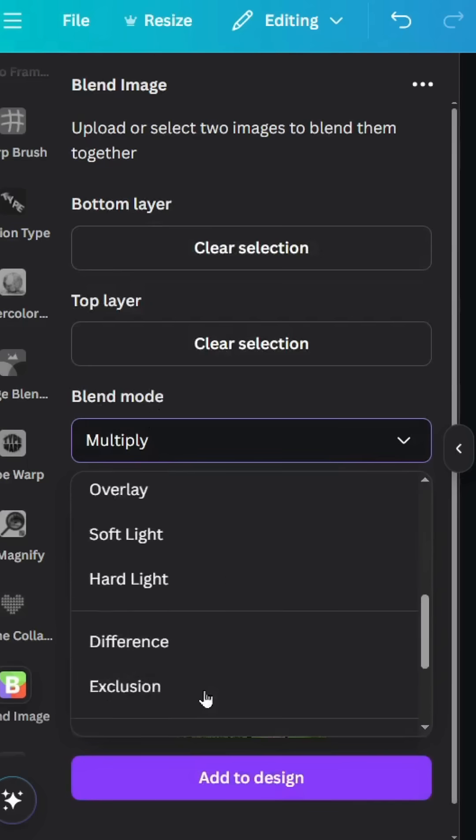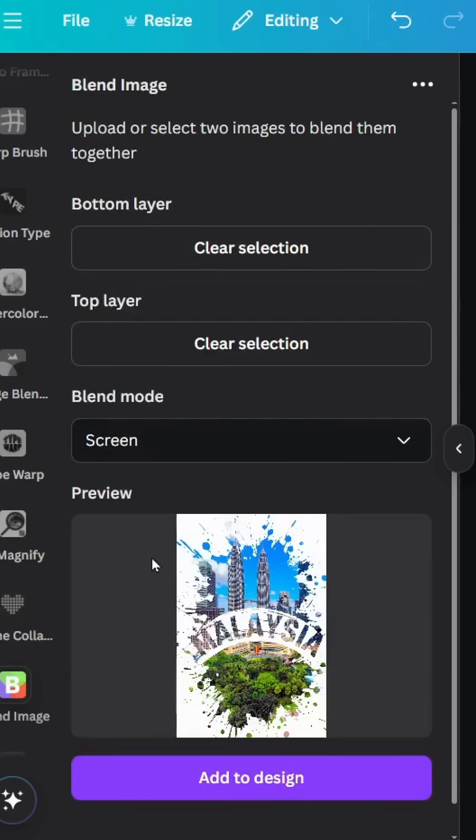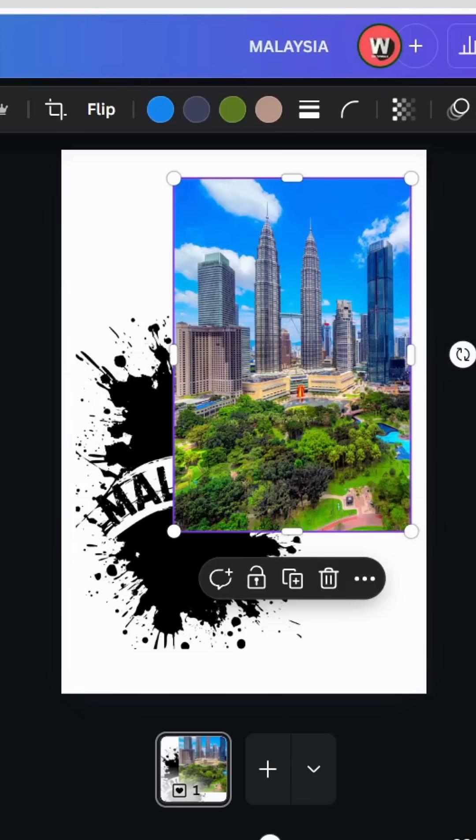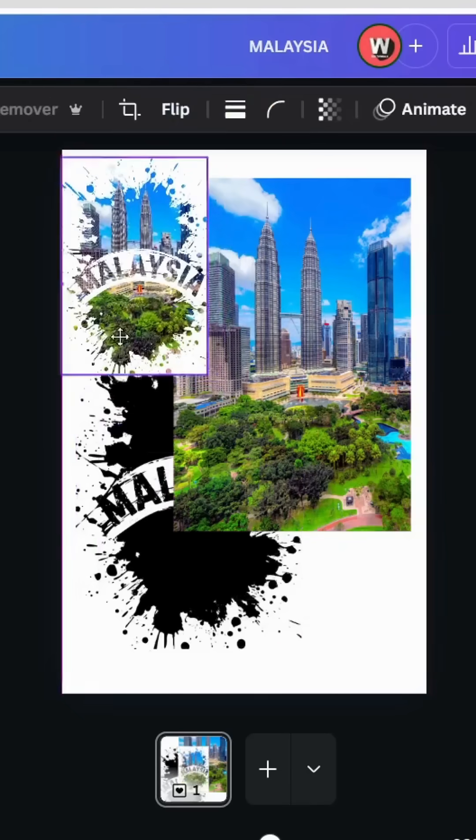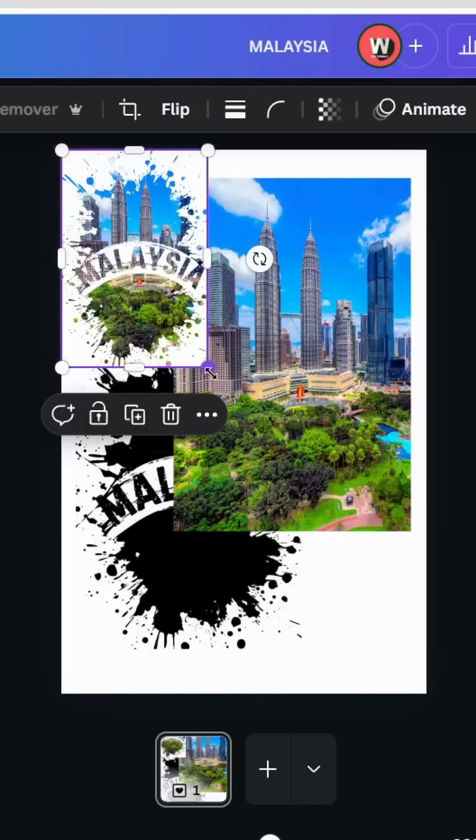Click 'Add to Design', and here is the final result.